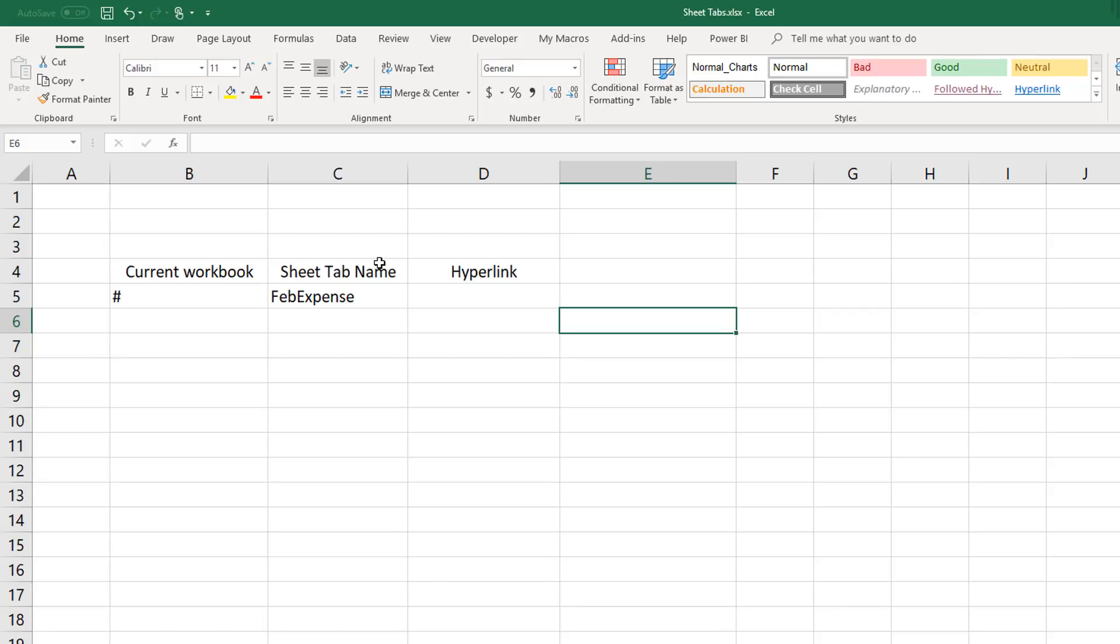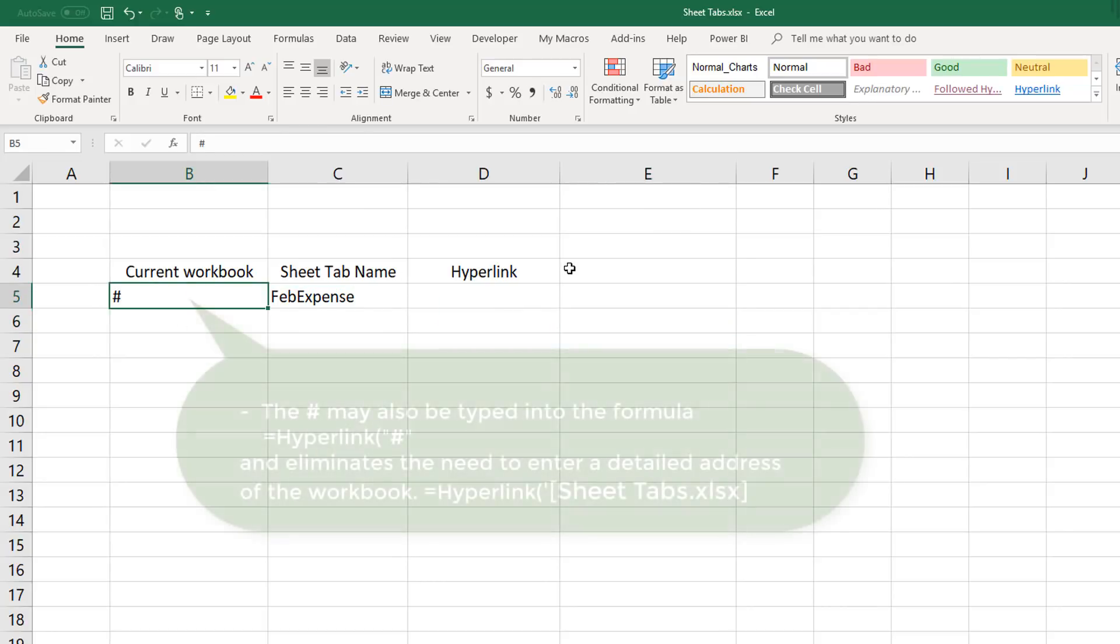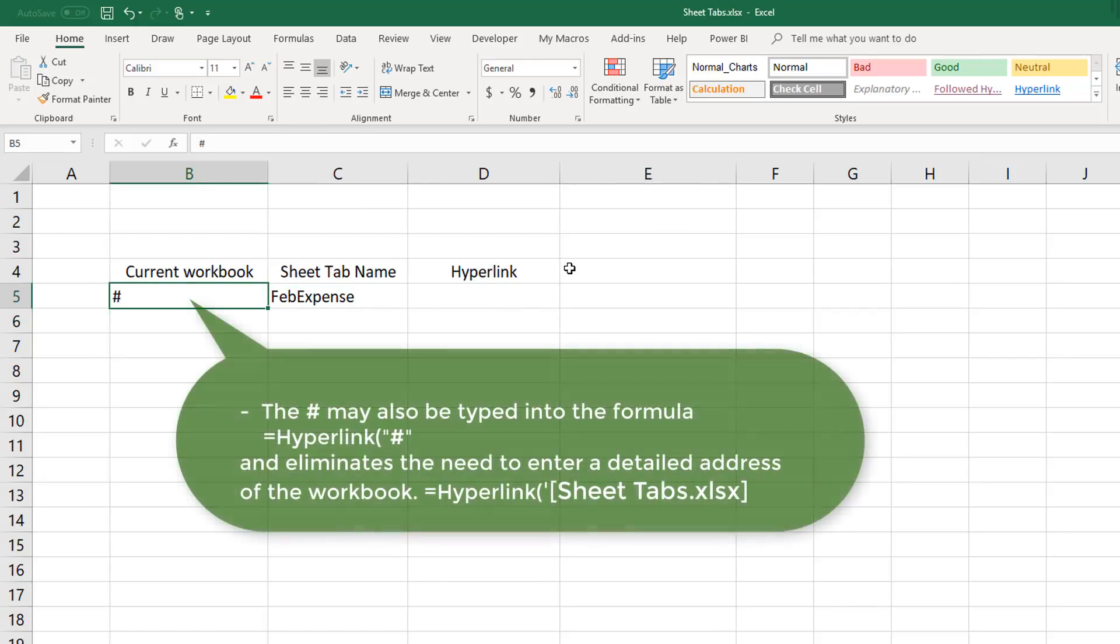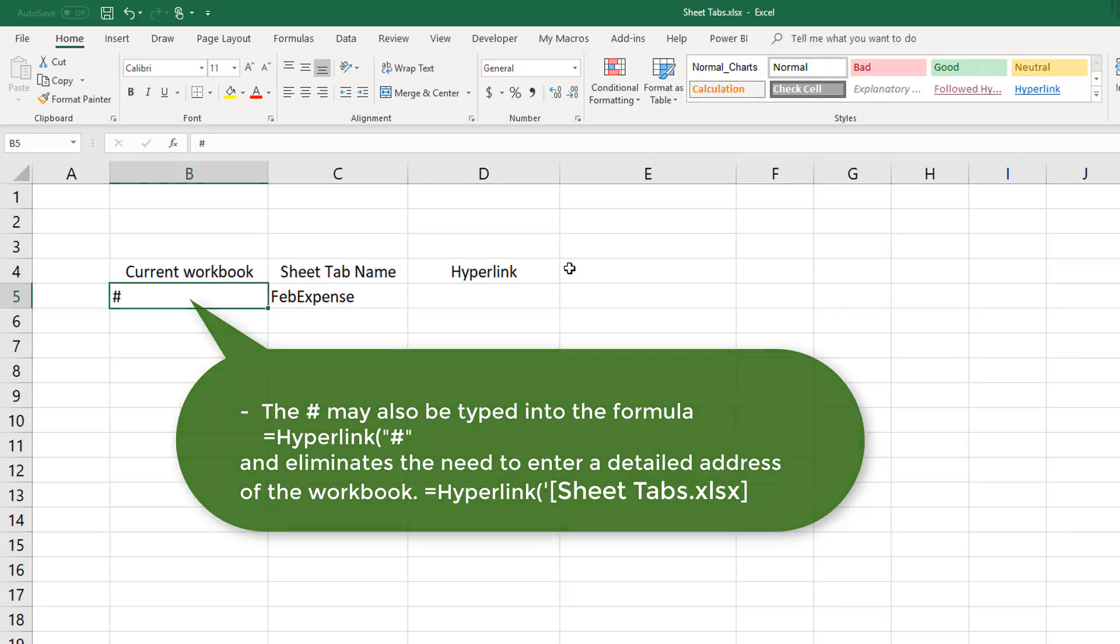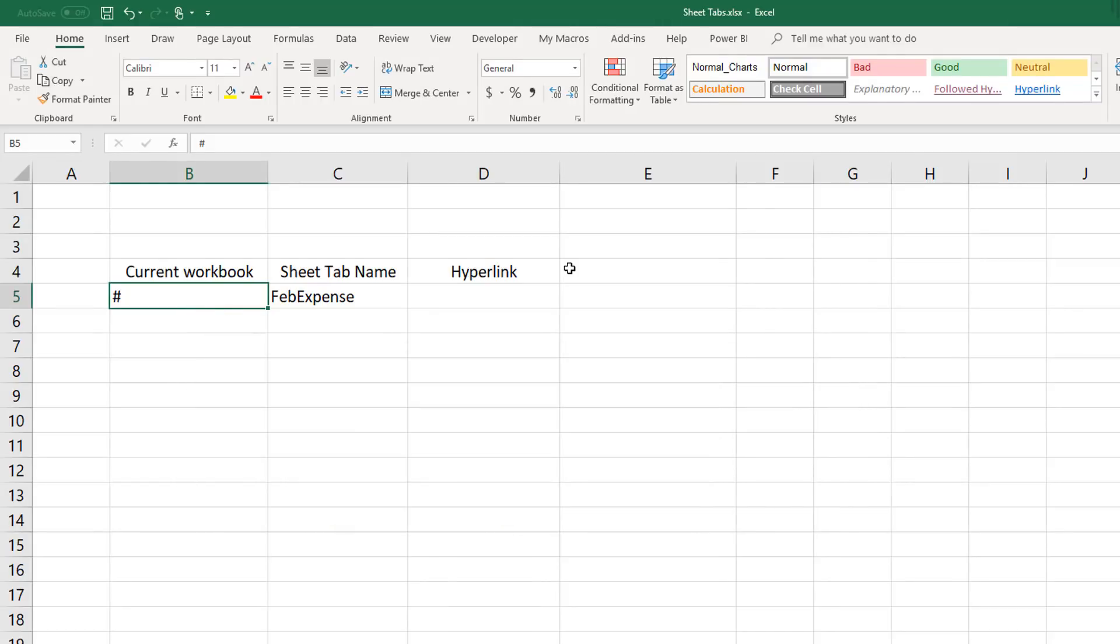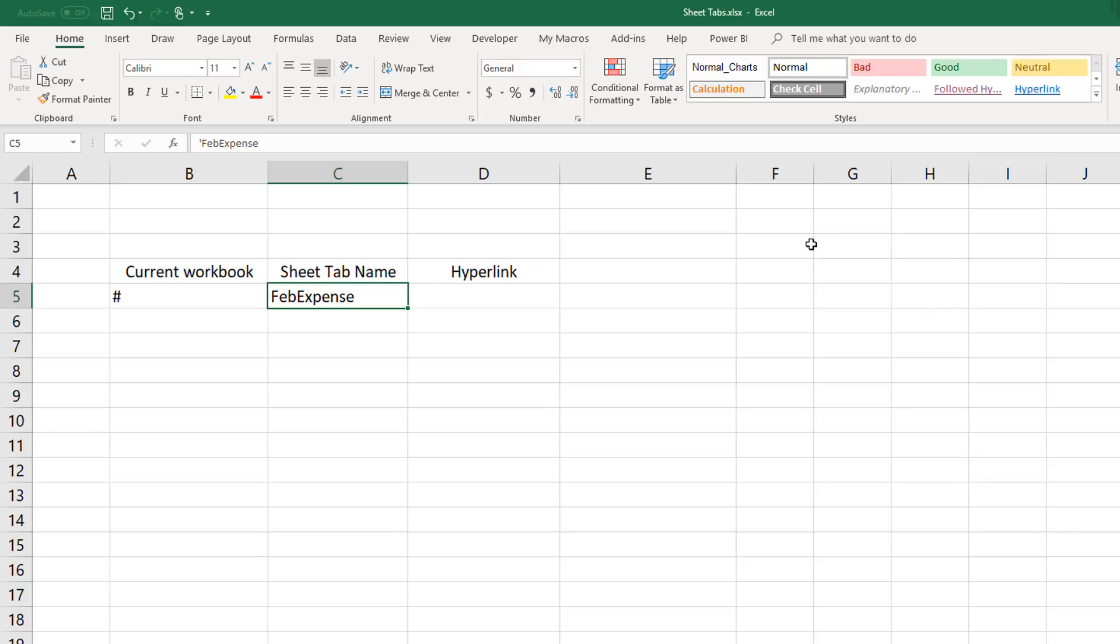Next we'll need to add the pound sign as we'll have to include that in the formula. The pound sign simply allows the hyperlink function to point to the current workbook, eliminating the need to have a specific name of the workbook in the formula. The next thing we'll need in our next column is the name of the sheet that we'd like to send our users to, in this case FebExpenses. And then lastly we'll need a place to place our hyperlink.